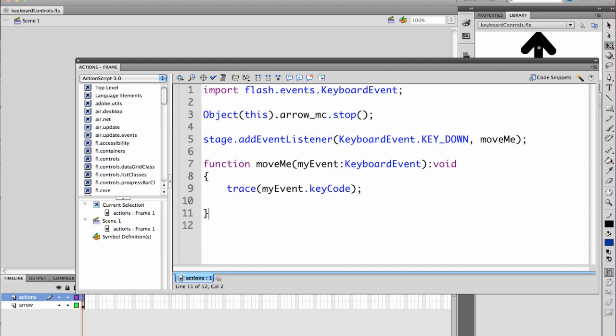So what we've got here is a stage add event listener for a key down. And what this does is it listens for you to push a key on the keyboard. And then we'll call the move me function which will eventually move the arrow.